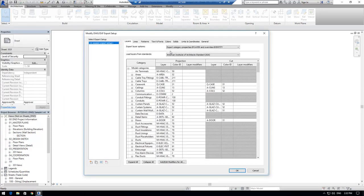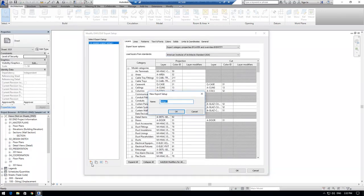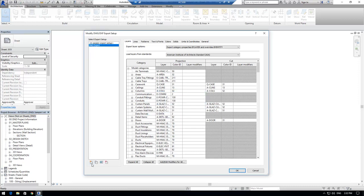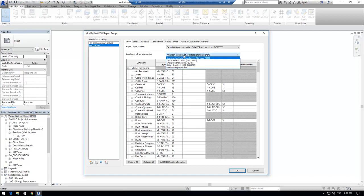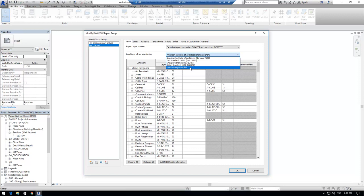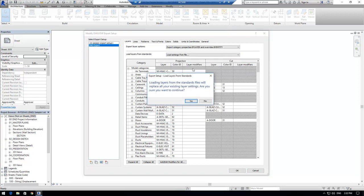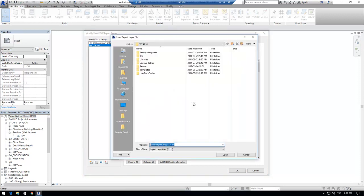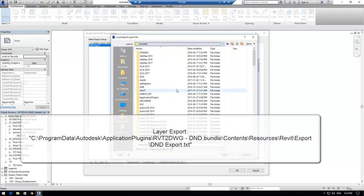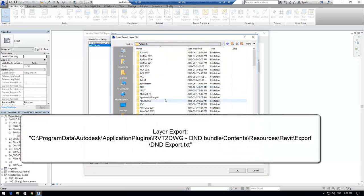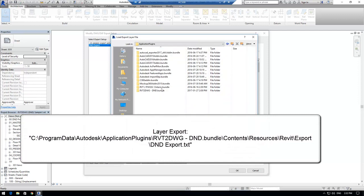I'm going to start by creating a new export setup. Under the Layers tab, I'm going to verify that the Export Layer option is set to By Layer and Overrides By Entity. I'm also going to select or load up a Layer Standards File. So I'll go Load Settings From File and I'm going to browse to the location shown on your screen.